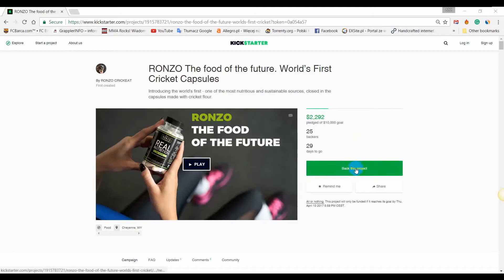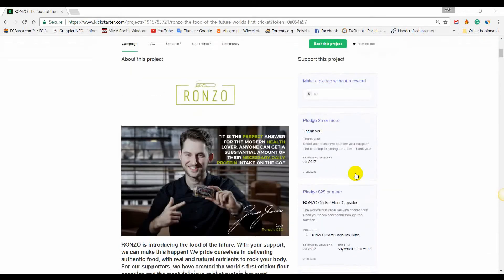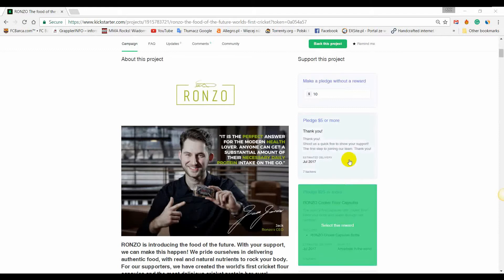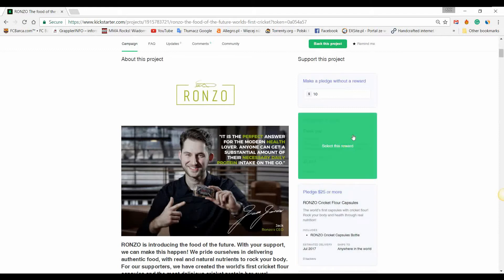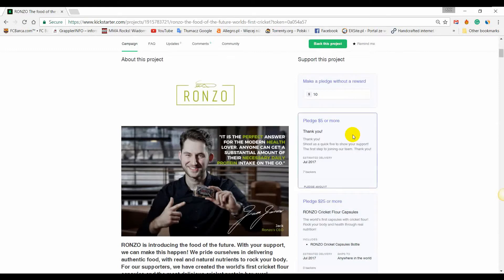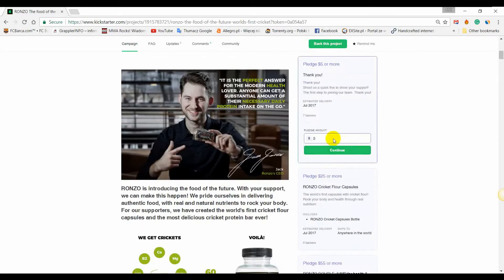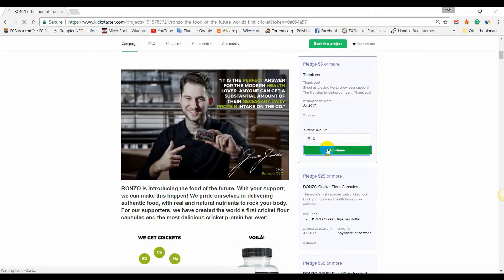To back a project, click on 'Back this project' or scroll down to the list of rewards. You can select which reward you want and adjust the amount you'd like to pledge accordingly.